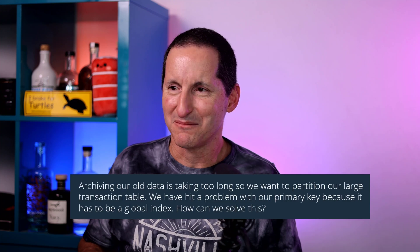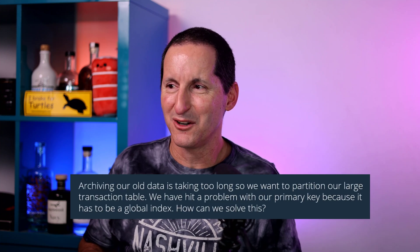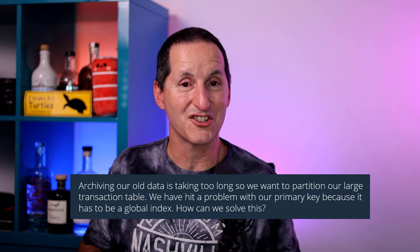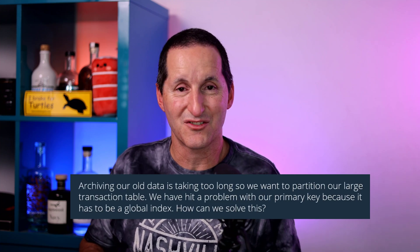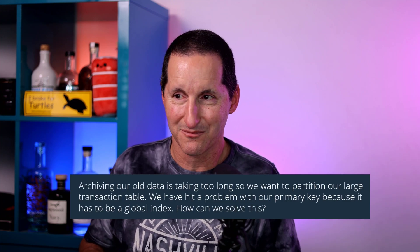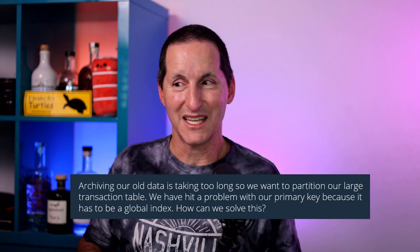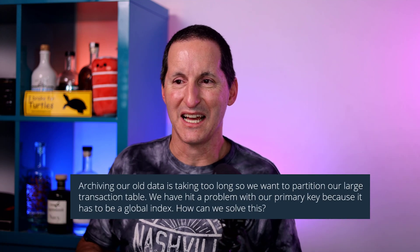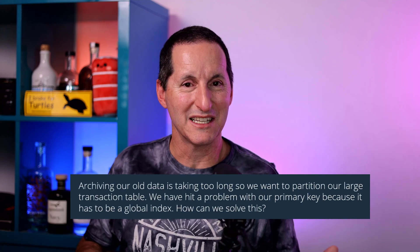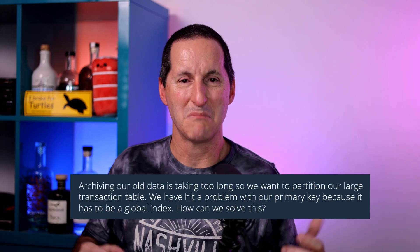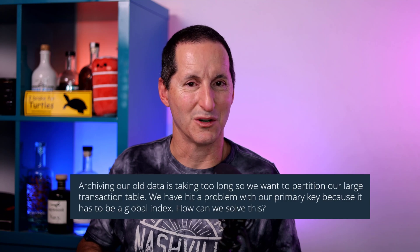Archiving our old data is taking too long, so we want to partition our large transaction table. We've hit a problem with our primary key because it has to be a global index. How can we solve this? In terms of solving a primary key being a global index, generally you can't solve it just by saying I don't want it to be a global index, but you have lots of options that you can explore.